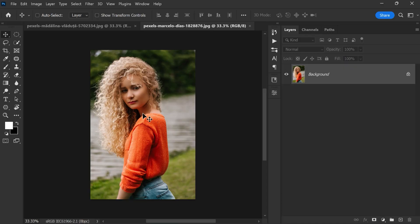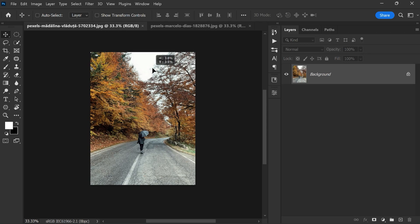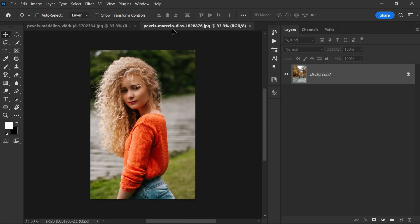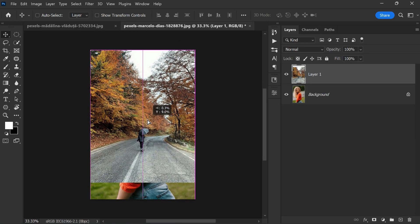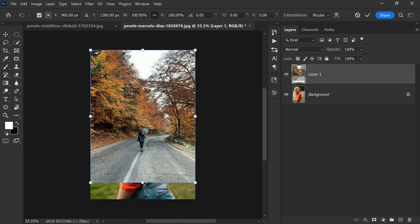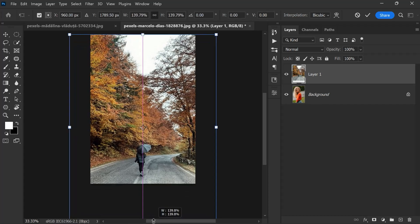How to change photo background in less than a minute in Photoshop. First, open the photo that you want to change. Then place the background photo and scale it accordingly.